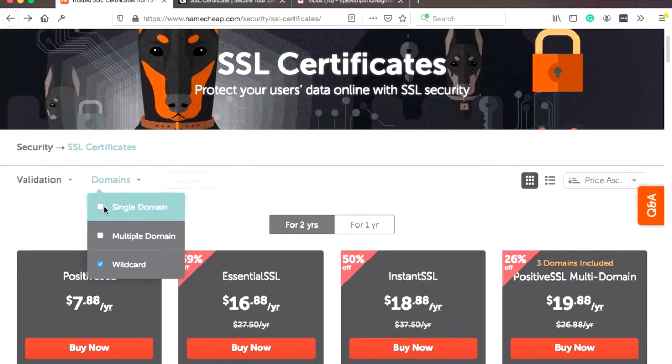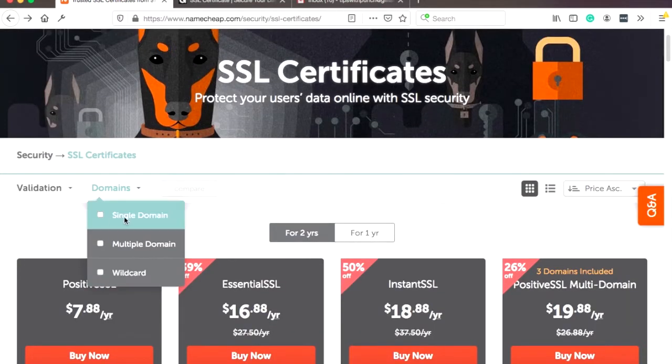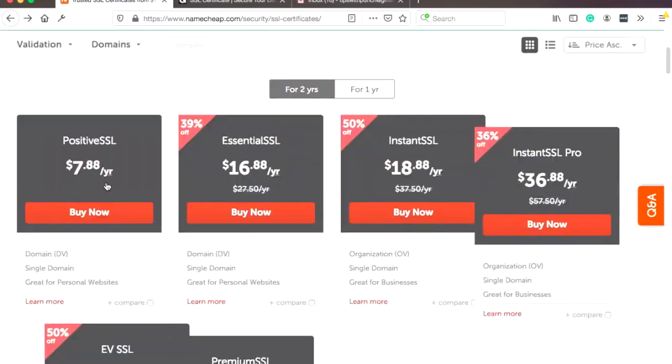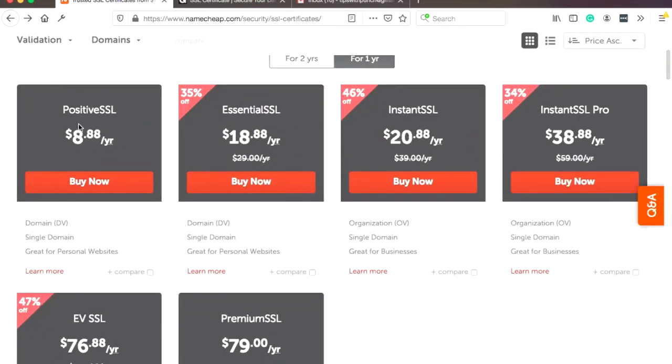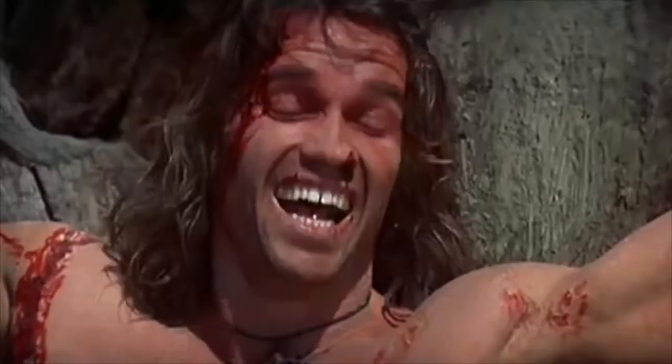But in my case, I just want the single domain. So in this case, you can see the price will be $8. Arnie, how does that sound?